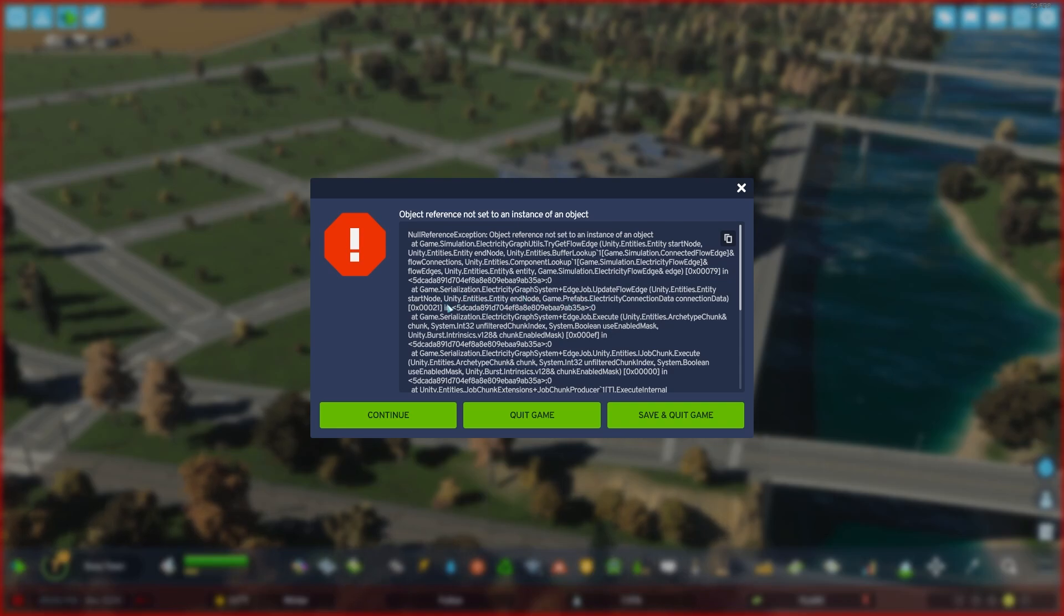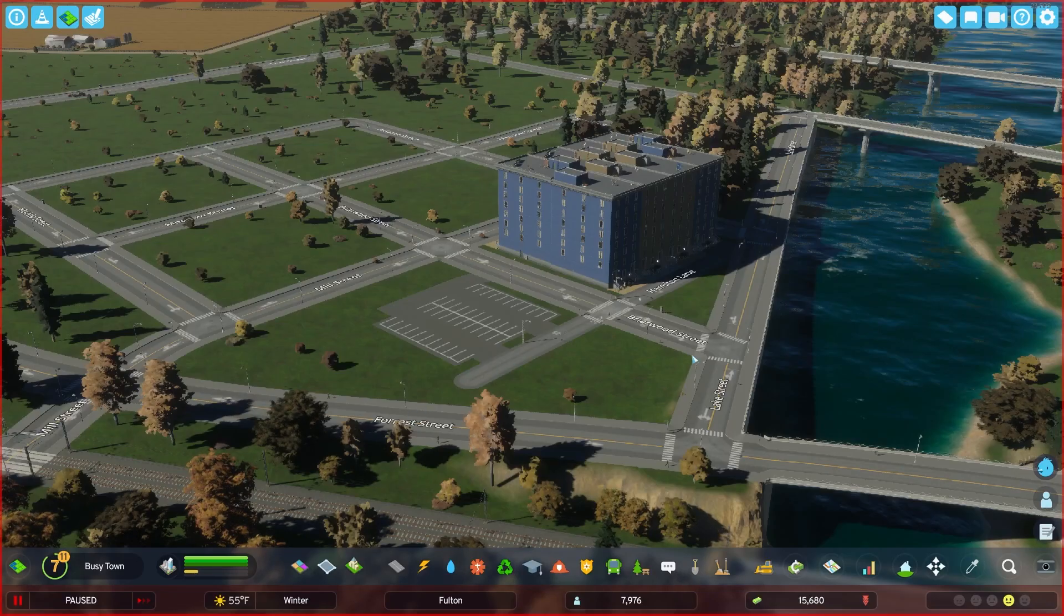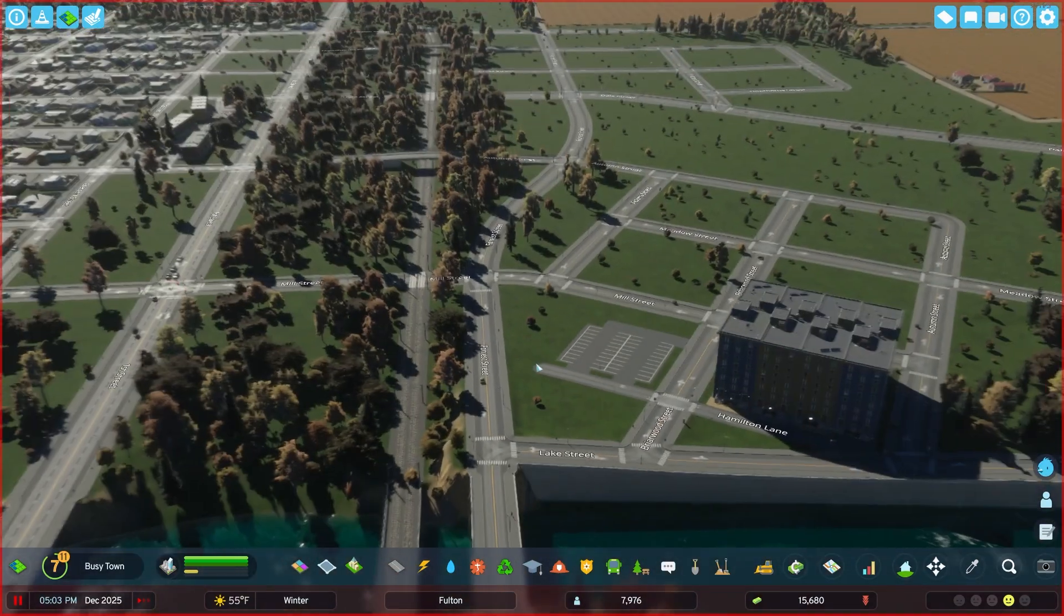So I don't really know how to decipher all these numbers and figure out exactly where the location of it is. But you can actually just click continue and then you're loaded into your game.